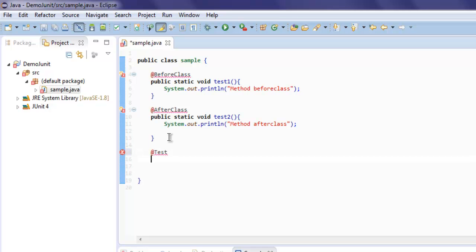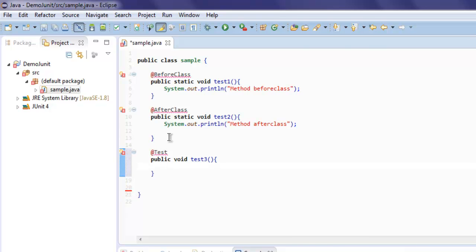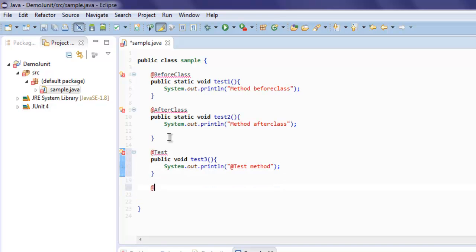Now we'll add two more methods. First, let's add the @Test annotation, then we will have our public void test3 method. You add the @Test annotation to mark it as a test method.